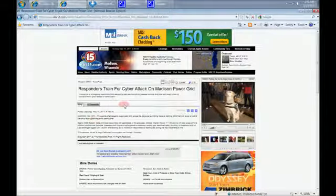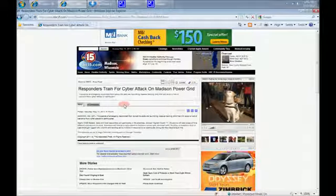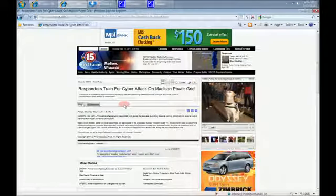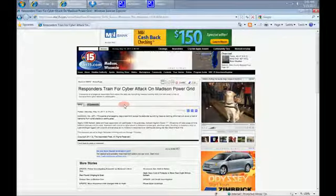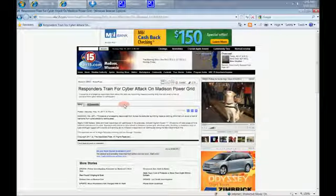Nearly 3,000 federal, state, and local responders will participate in the exercises, dubbed Vigilant Guard 11.